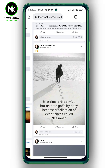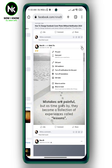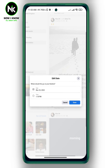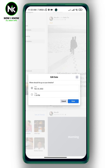Now tap on the three dots and choose 'Edit Dates'. As you can see here, you can edit the date and time of the post.